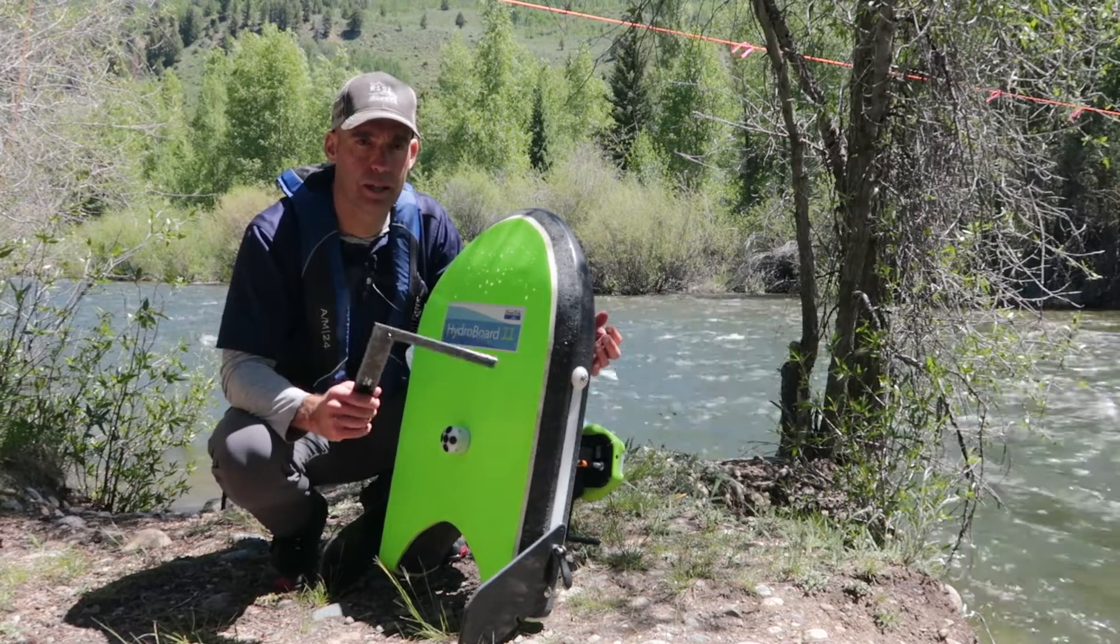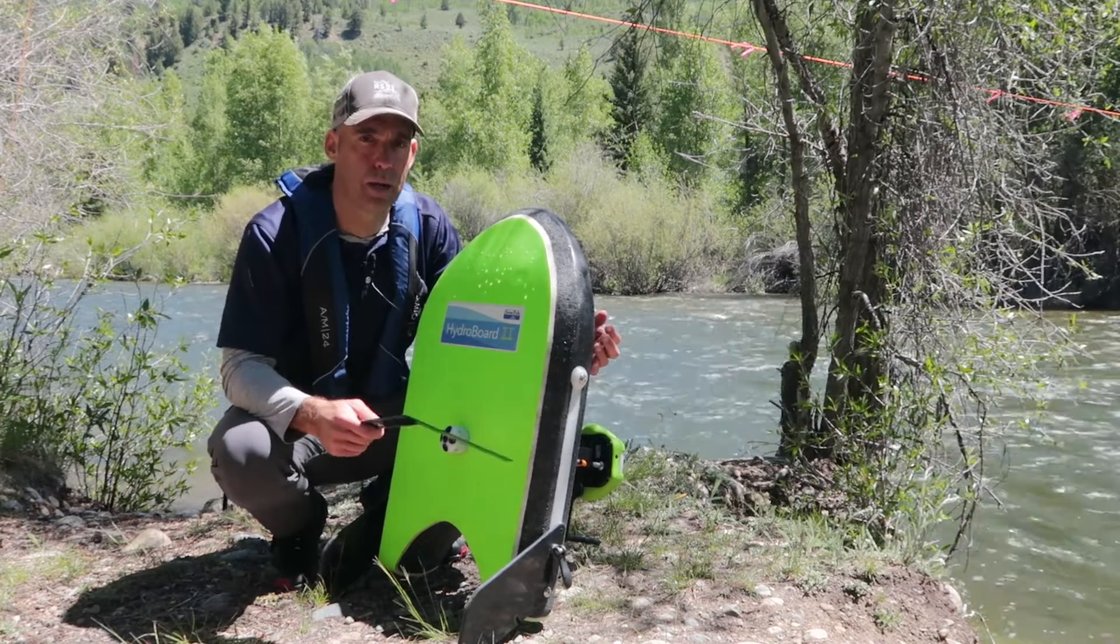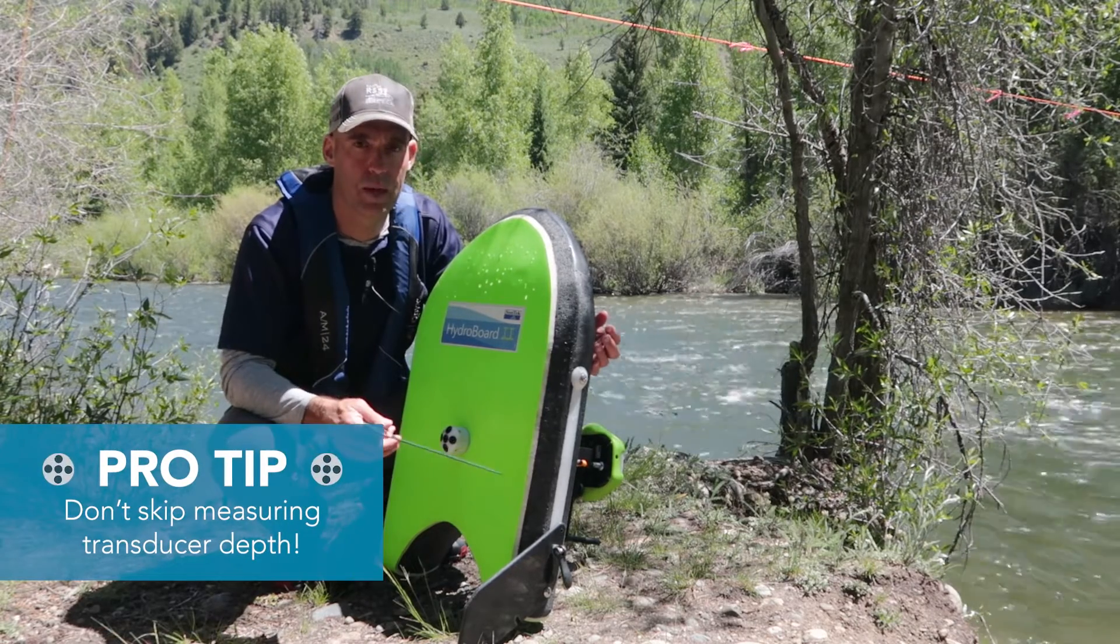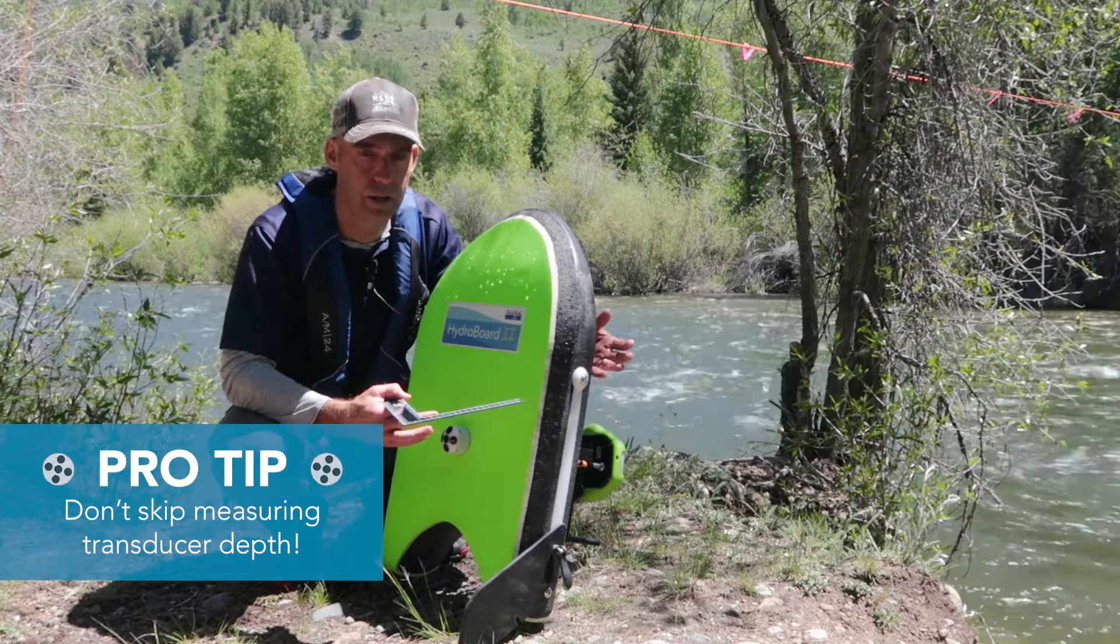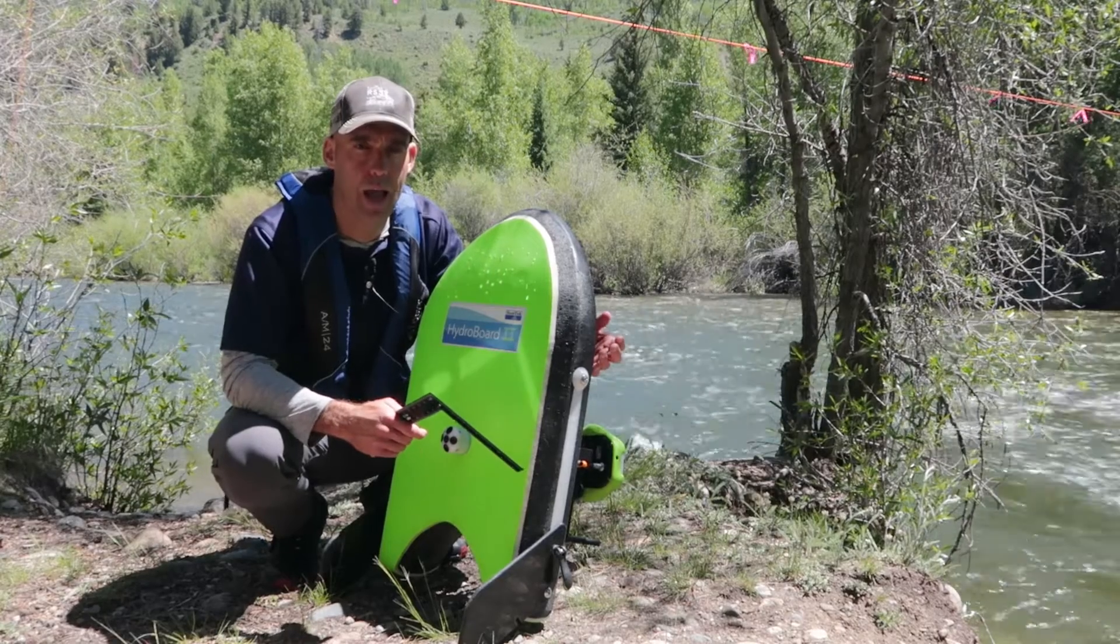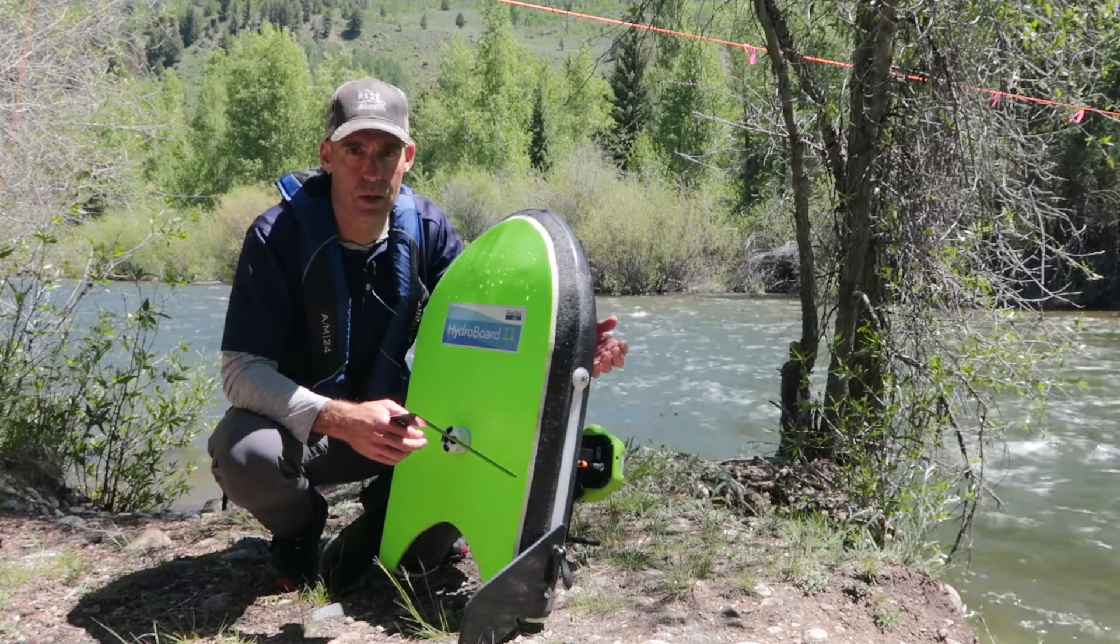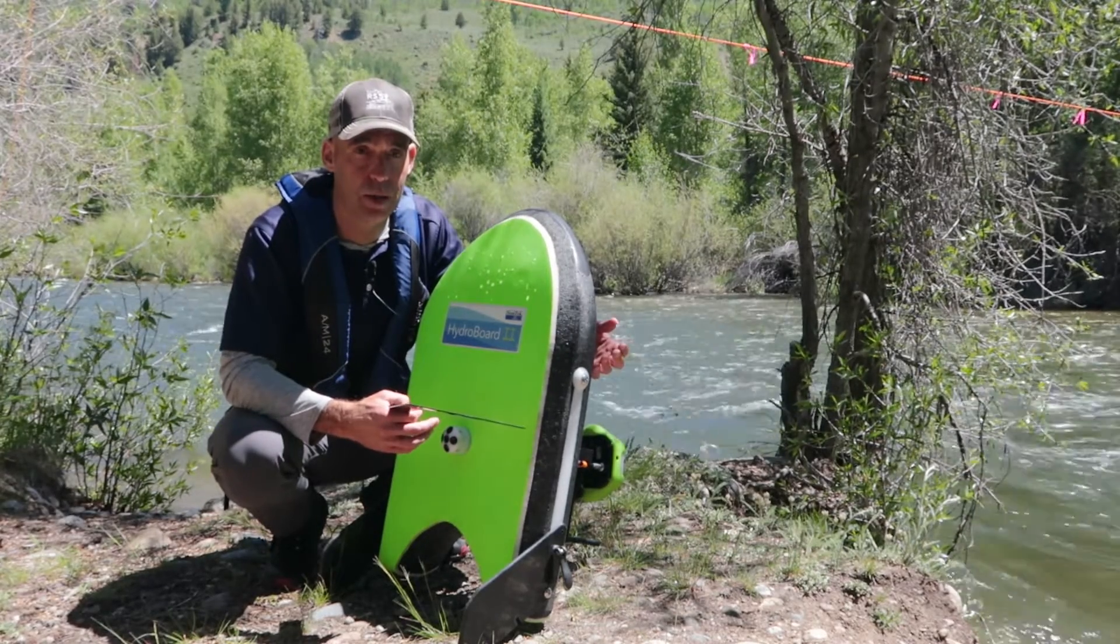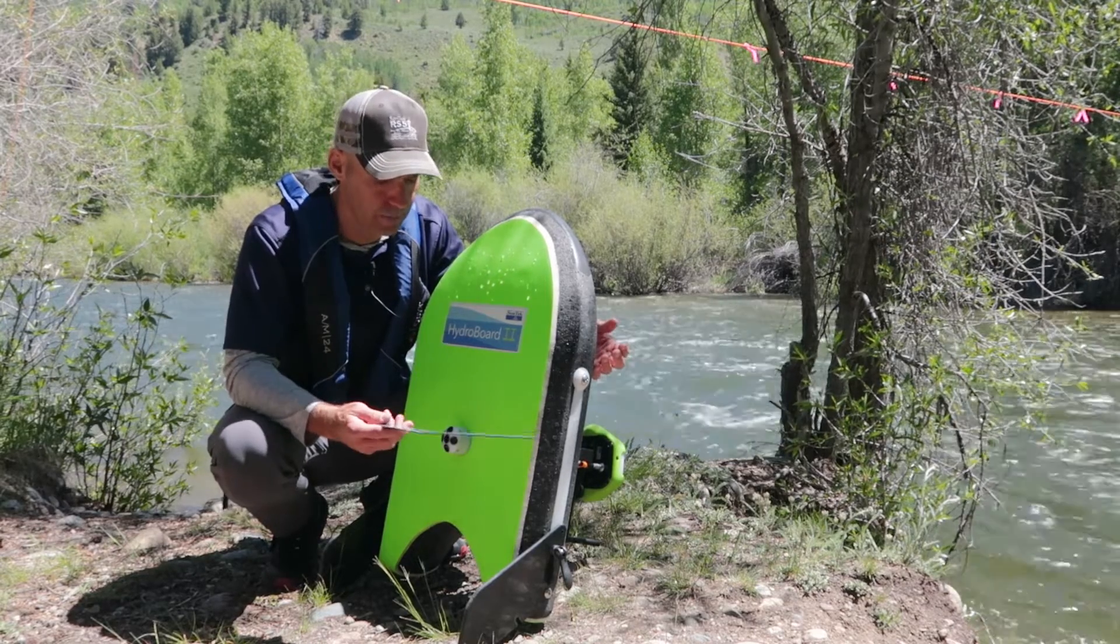Some people ballpark this or estimate this, which we definitely do not recommend because an accurate transducer depth leads to an accurate discharge measurement. That's because this transducer depth is factored into the final discharge. It gets calculated into the area and the discharge is the area times the velocity. So if we have an inaccurate transducer depth, depending on how wide our channel is, we could have quite a big error in our total area for our site.